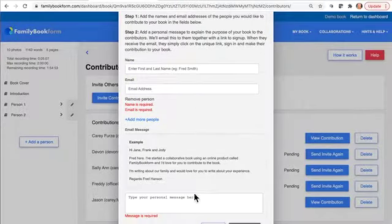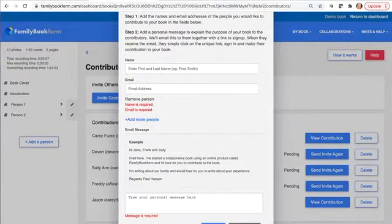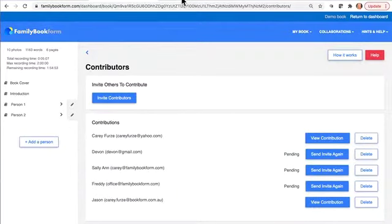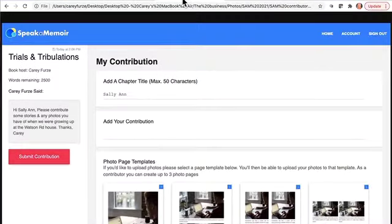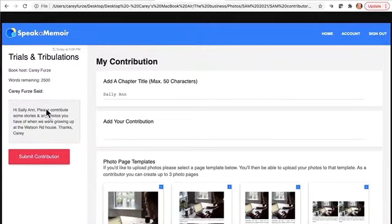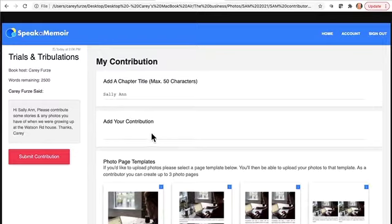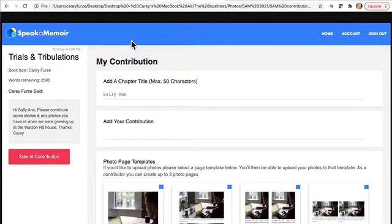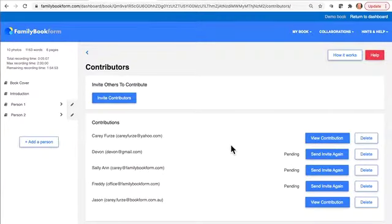Put their name and email, upload a whole class list, or invite them one by one. They will see a link in their email, click on that, sign up, and they will see this template page with your instructions of what to contribute. They can write their stories, upload some photos, and click submit when they're ready.